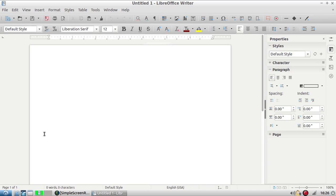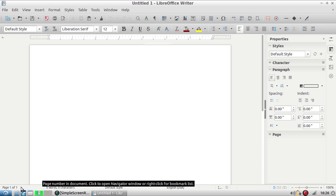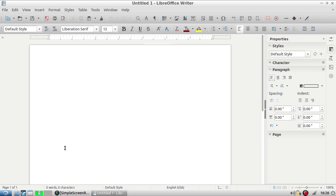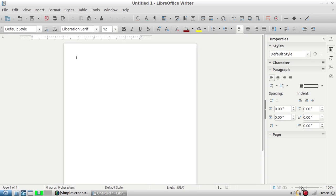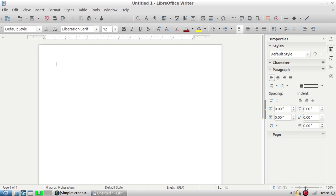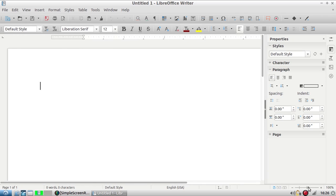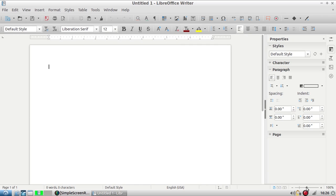At the bottom here we also have some useful things. This gives you some stats down here about the document. So there's one page, no words or characters. This floppy icon turns red if you haven't saved and it's a great reminder to keep saving. This also lets you zoom in and out right here.